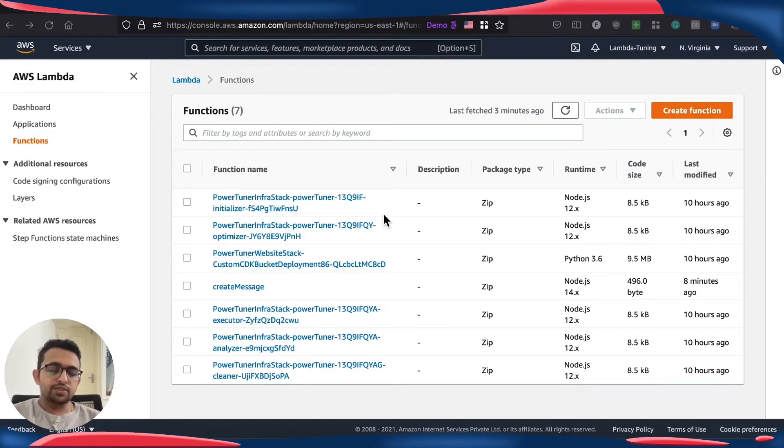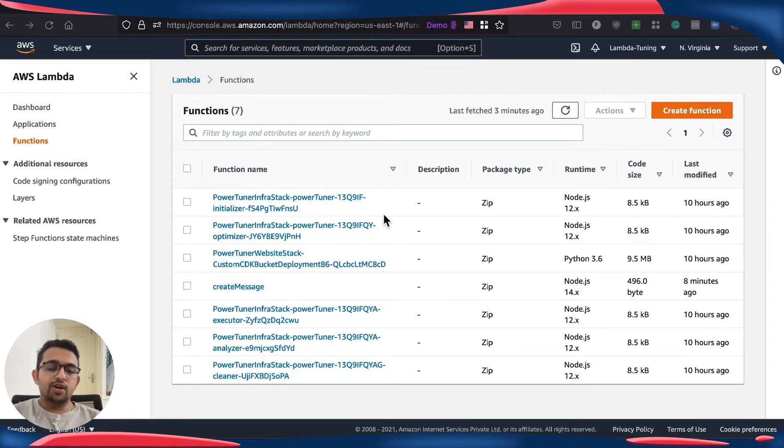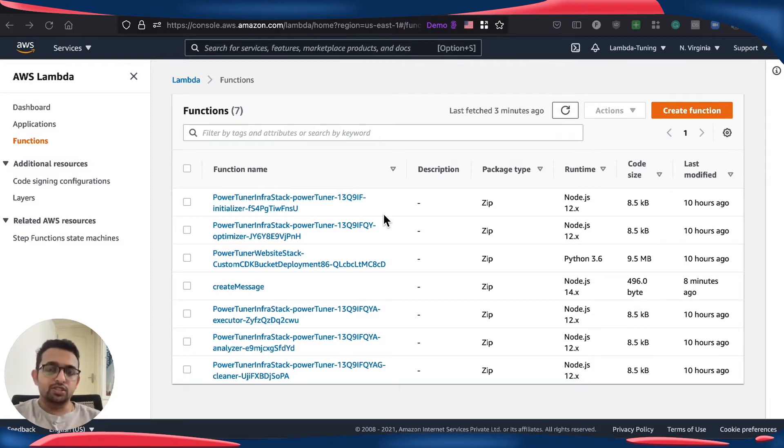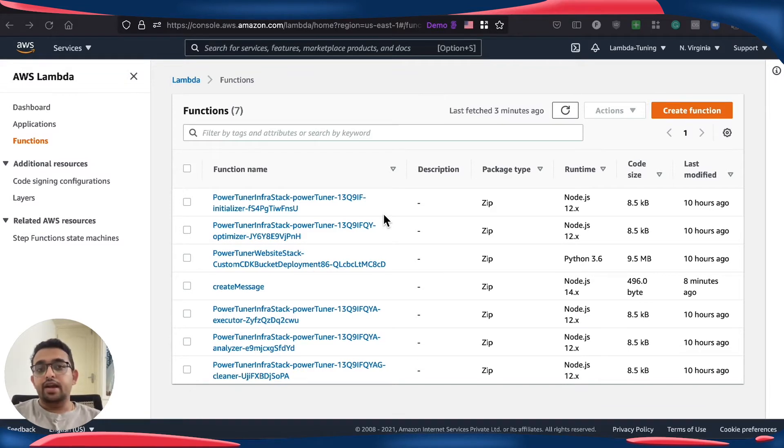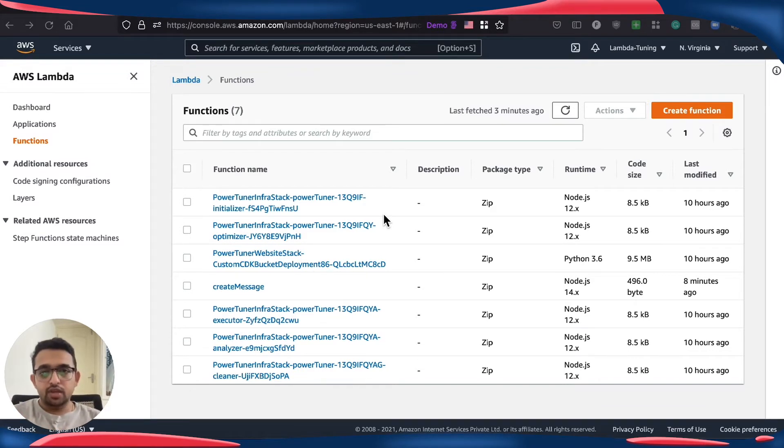Hello everyone, this is Prashant, CTO and co-founder of Andstack. Today we are going to dig into Graviton2 Lambda functions which was announced by AWS today and which is based on ARM64 architecture.